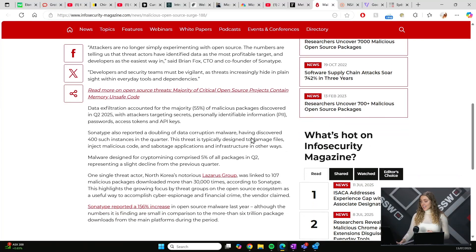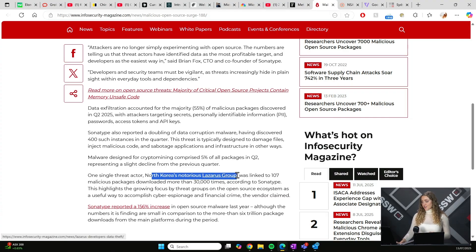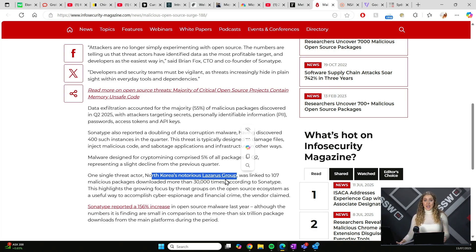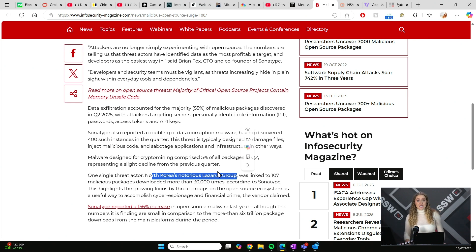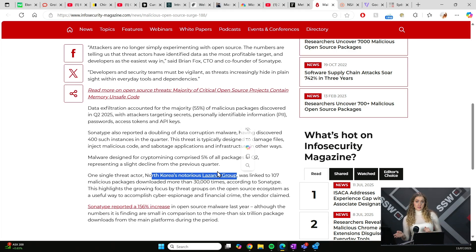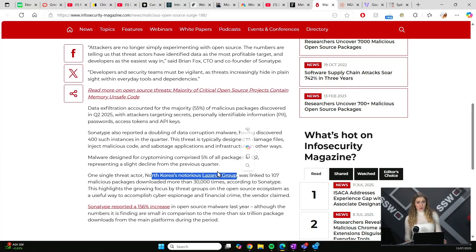We're also seeing the rise of these targeted malicious actor groups. In particular, we have North Korea's notorious Lazarus Group, which is responsible for 107 malicious packages downloaded more than 30,000 times. Even here in Australia this month, we've had the data breach of Qantas, which there has been some speculation and no confirmation about whether it was Lazarus Group. Now, we're seeing these big government agencies starting to clock on to how big and important of an issue cybersecurity is.